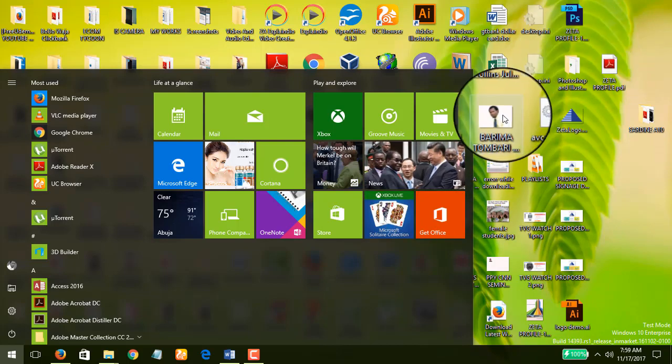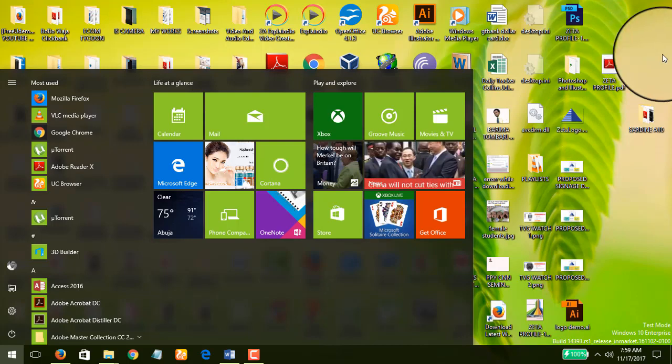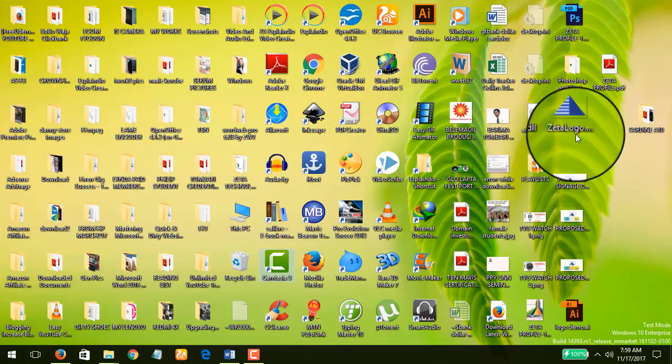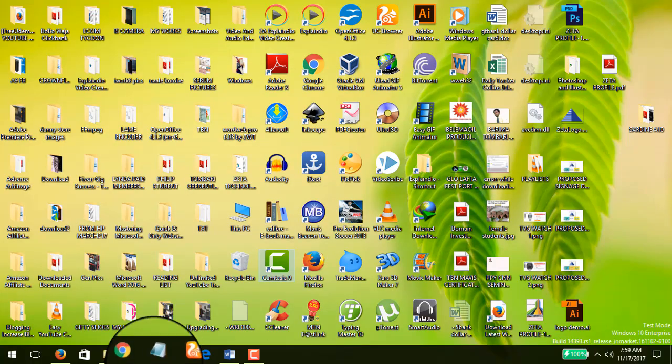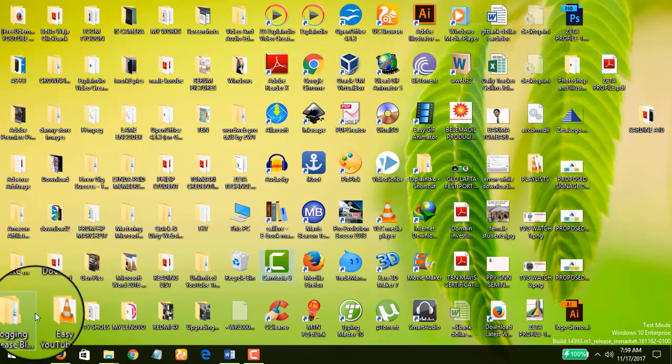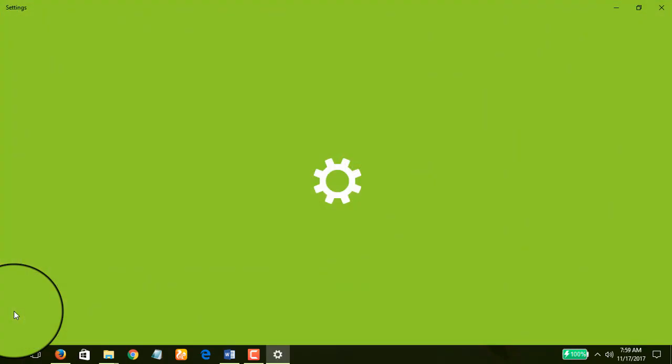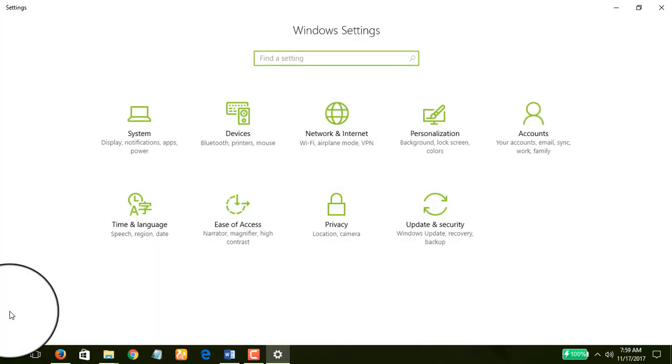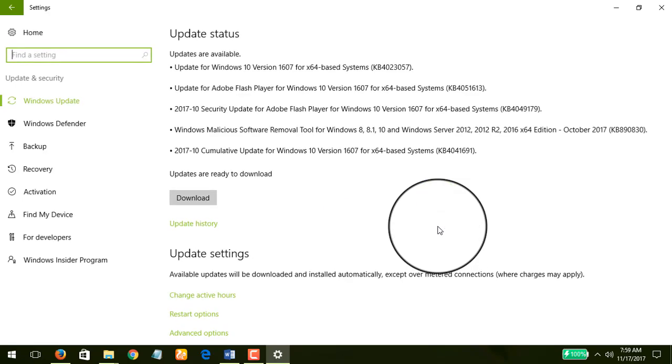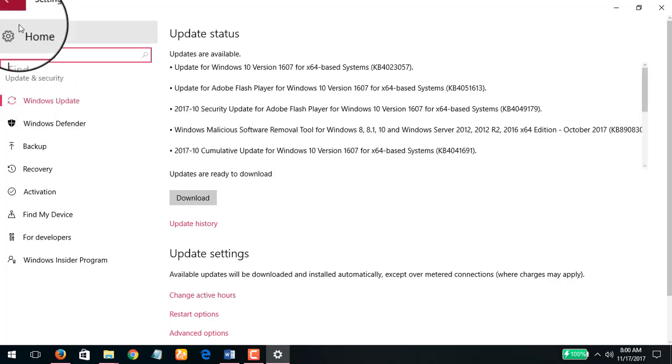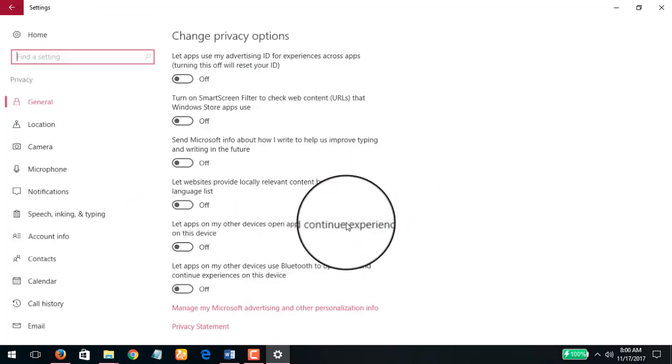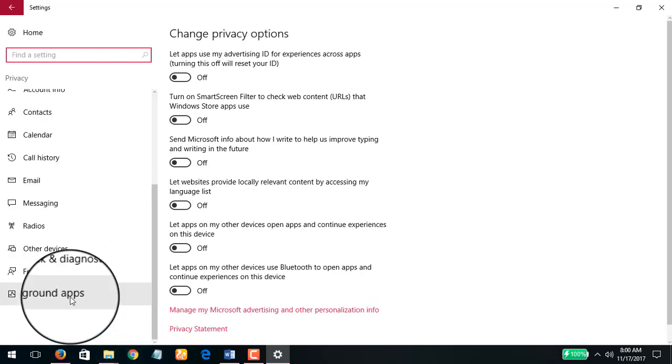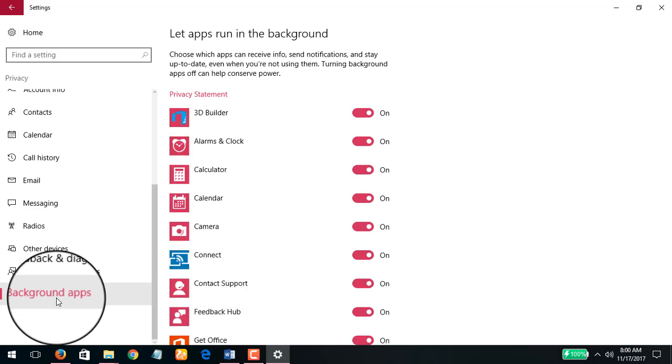Now what we're going to do is to cut off data to all background applications. Watch me do that. I'm going to my Settings again, and then I will go to Privacy. I'll go to Background apps.